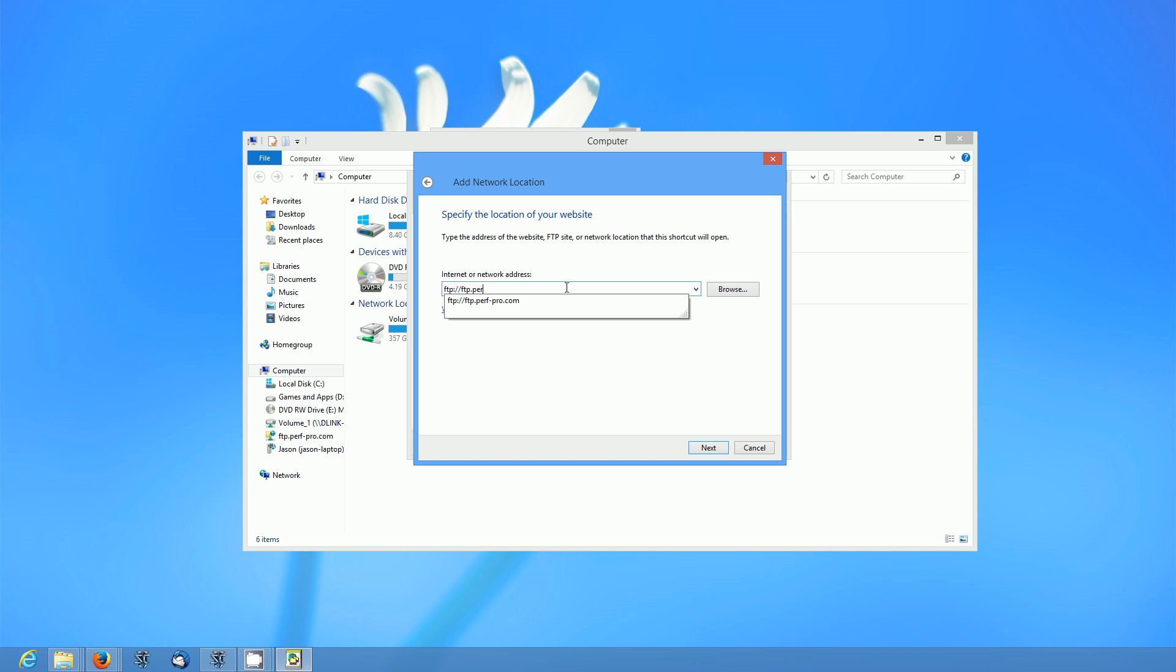So this is going to be different for all of you. In my case this is my work FTP server. Type in the address and then click next.